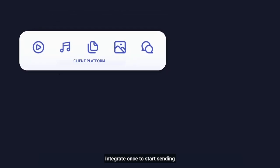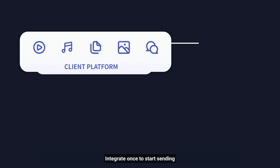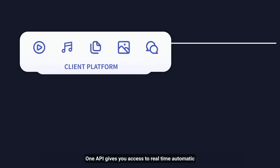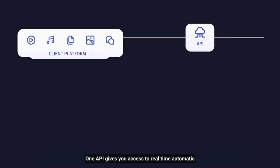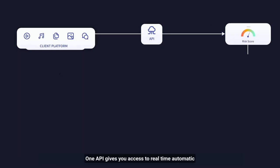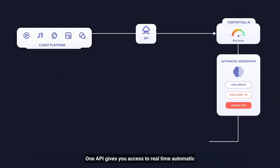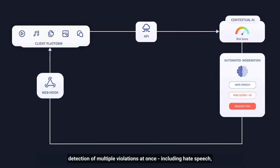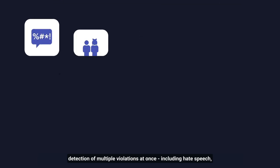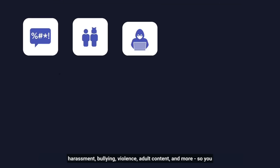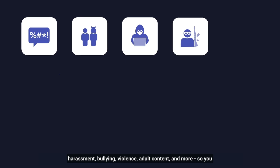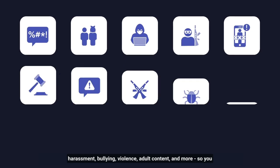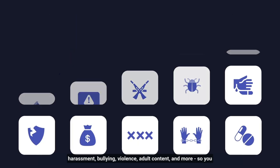Integrate once to start sending your content for analysis. One API gives you access to real-time automatic detection of multiple violations at once, including hate speech, harassment, bullying, violence, adult content, and more.